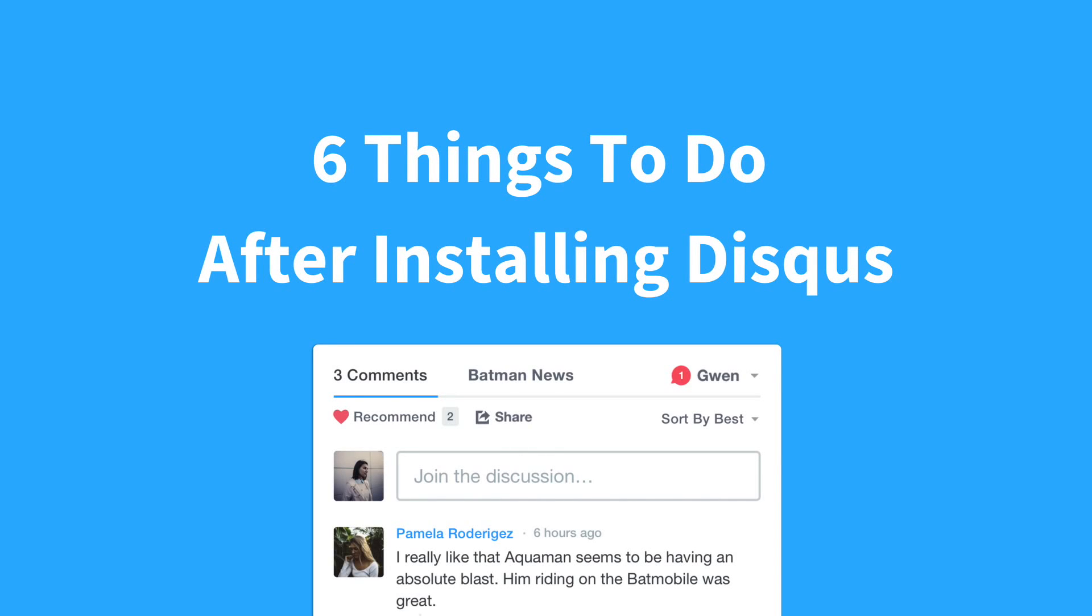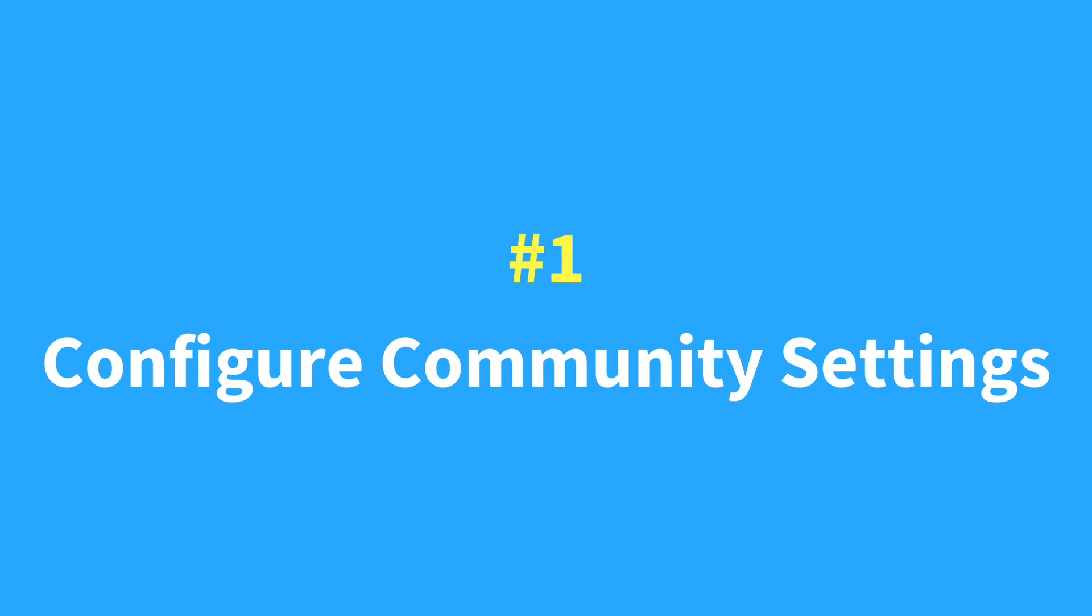In this video, I'm going to show you six things you should do after installing Disqus. First up, update the community settings for your site.